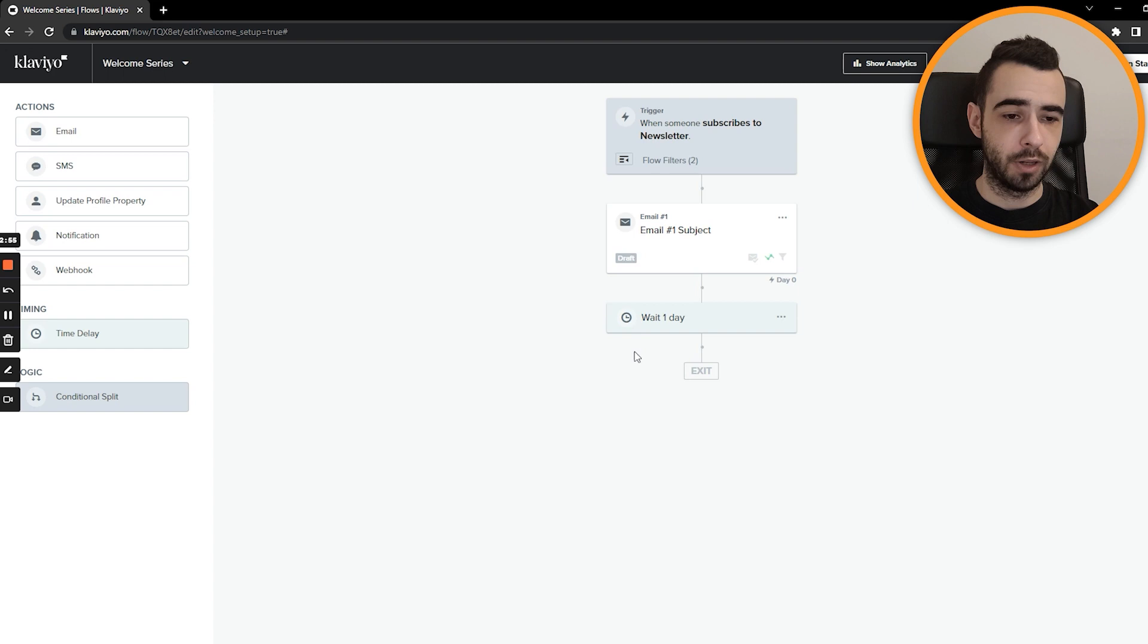Okay. So this is the exact structure I use for all my clients to get them killer results with welcome series. For some of them, this flow alone generates an extra 20% of their total revenue, which is quite insane. If you think about it, like from just one flow, they're making 20% more. I mean, it's absolutely amazing. And you will be able to download this mind map with the link in the video description, so you can access it anytime you want. And it's going to be very easy for you to duplicate what I'm doing.